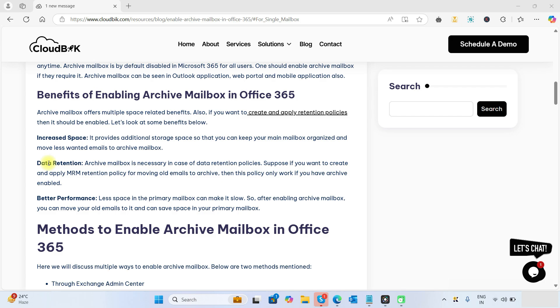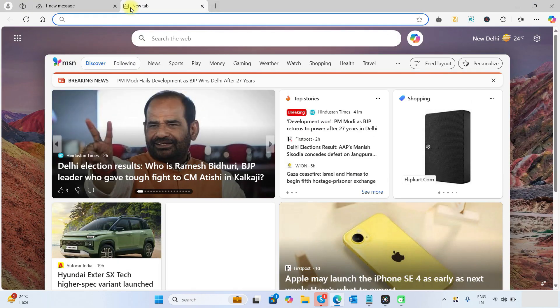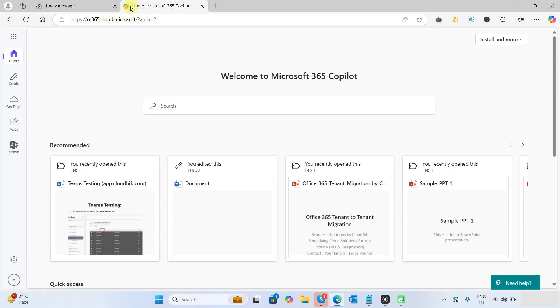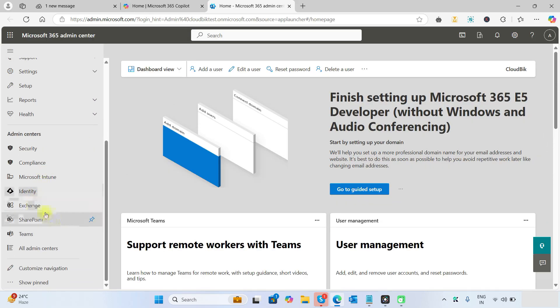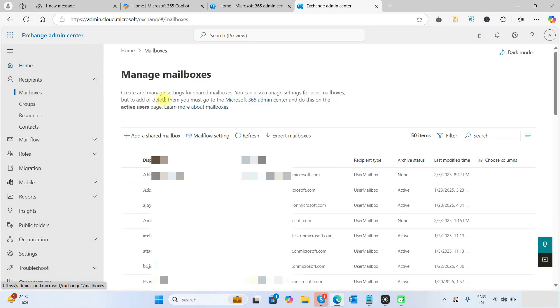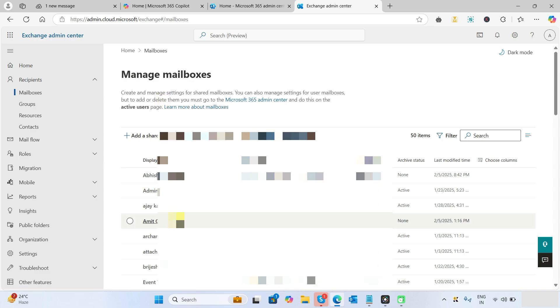Let's start with the Exchange Admin Center method. First, log into your Office 365 account. You will require a global admin account or an Exchange admin account to perform this operation. Go to the admin center, click on 'Show All', and go to the Exchange Admin Center. Click on 'Mailboxes' under recipients. Remember, you should have an active Microsoft 365 license to enable the mailbox.